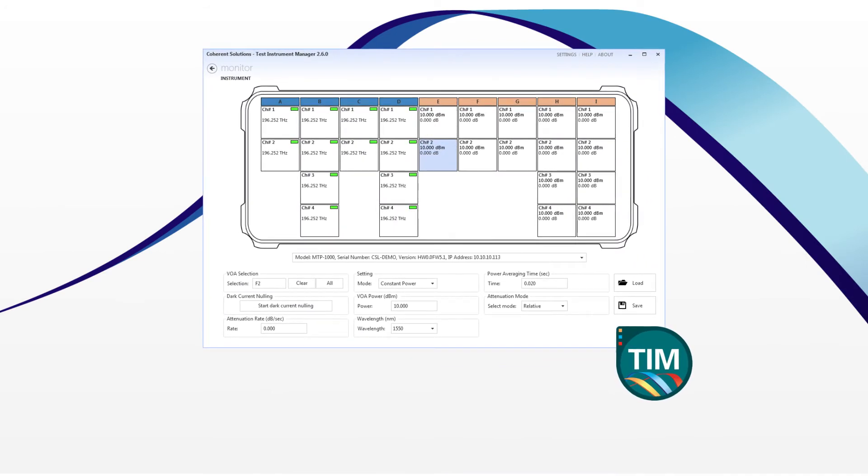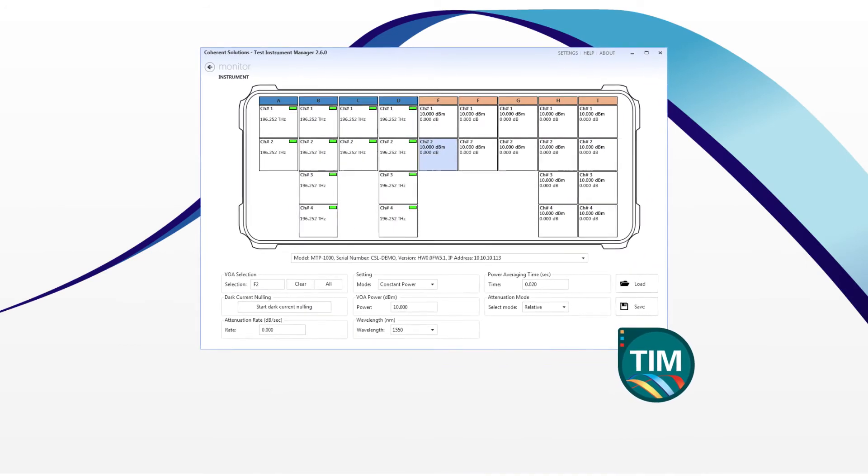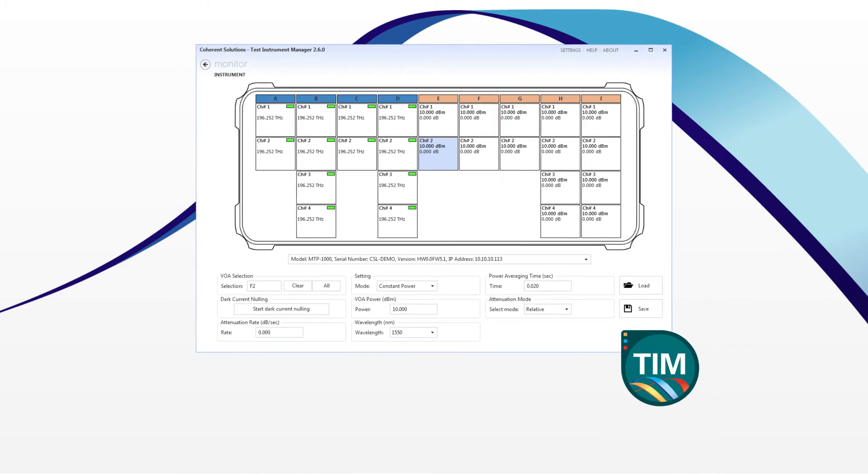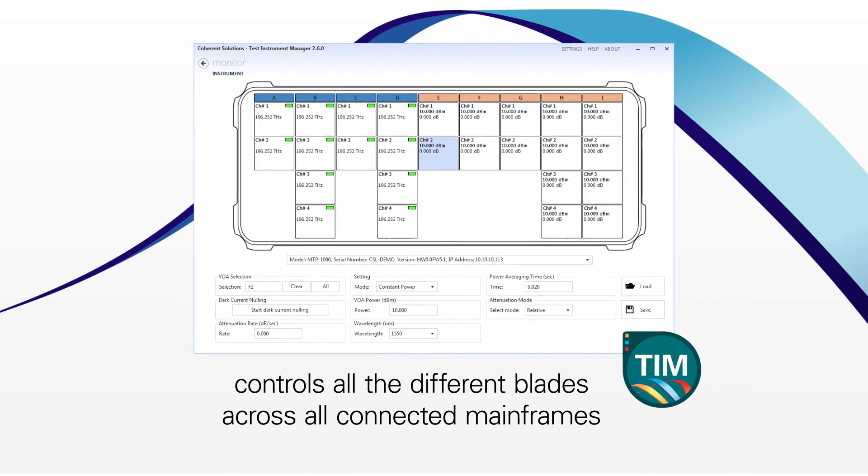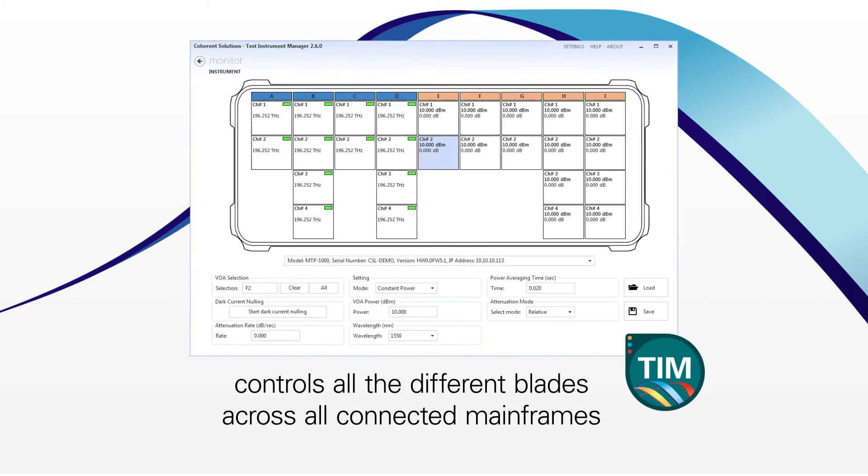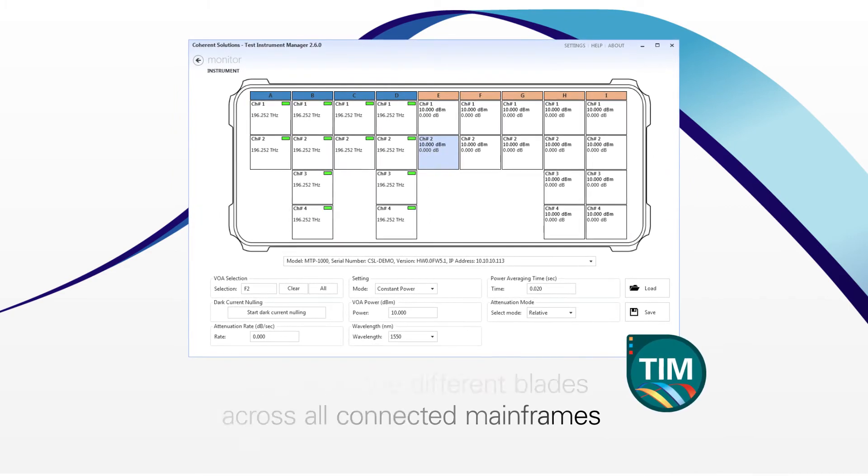All this comes with the most intuitive and functional software interface. TIM, our test instrument manager, controls all the different blade modules across all connected mainframes.